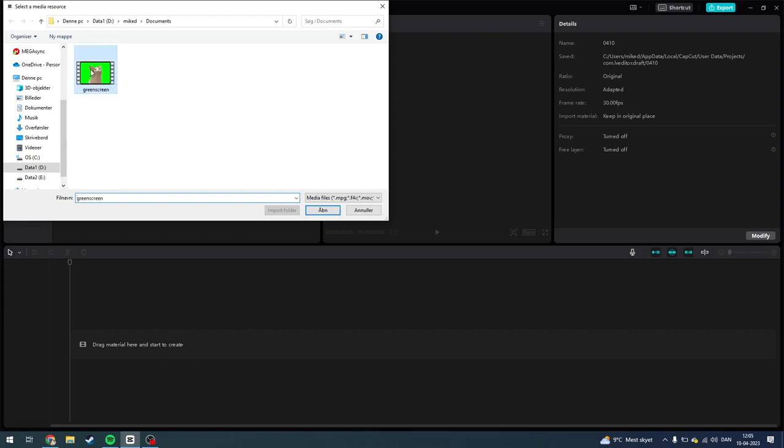I'm just going to click on this. If you have more videos or pictures you want to put into CapCut, you can also do that by holding Control and just tap each video or picture to import it to CapCut.